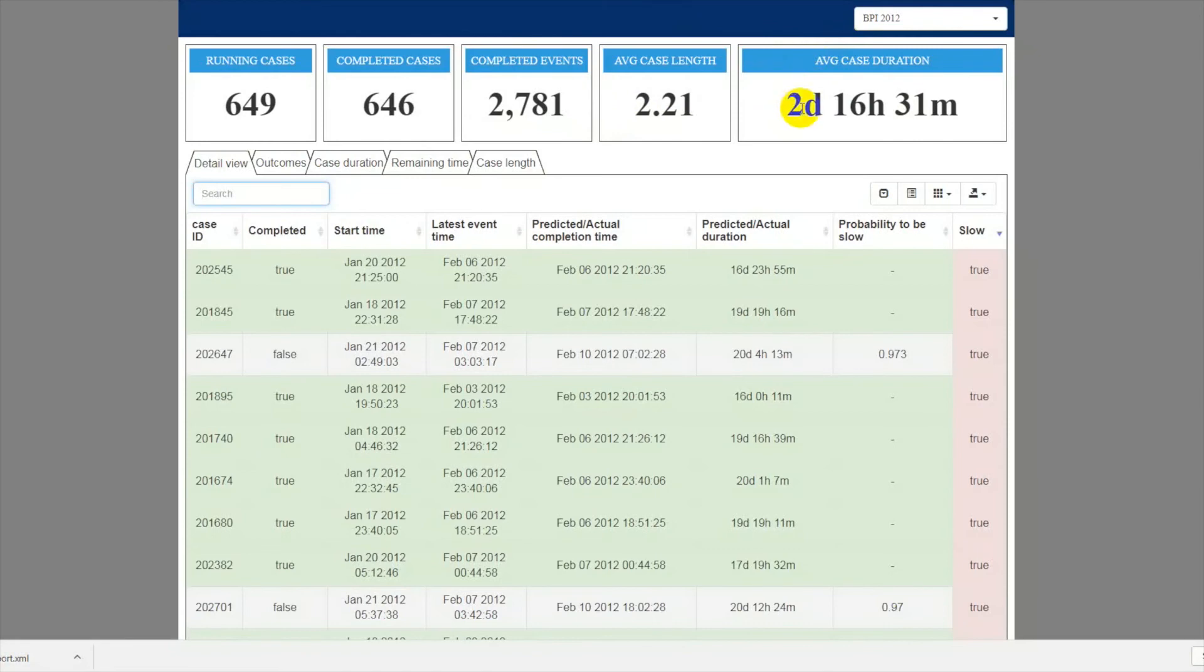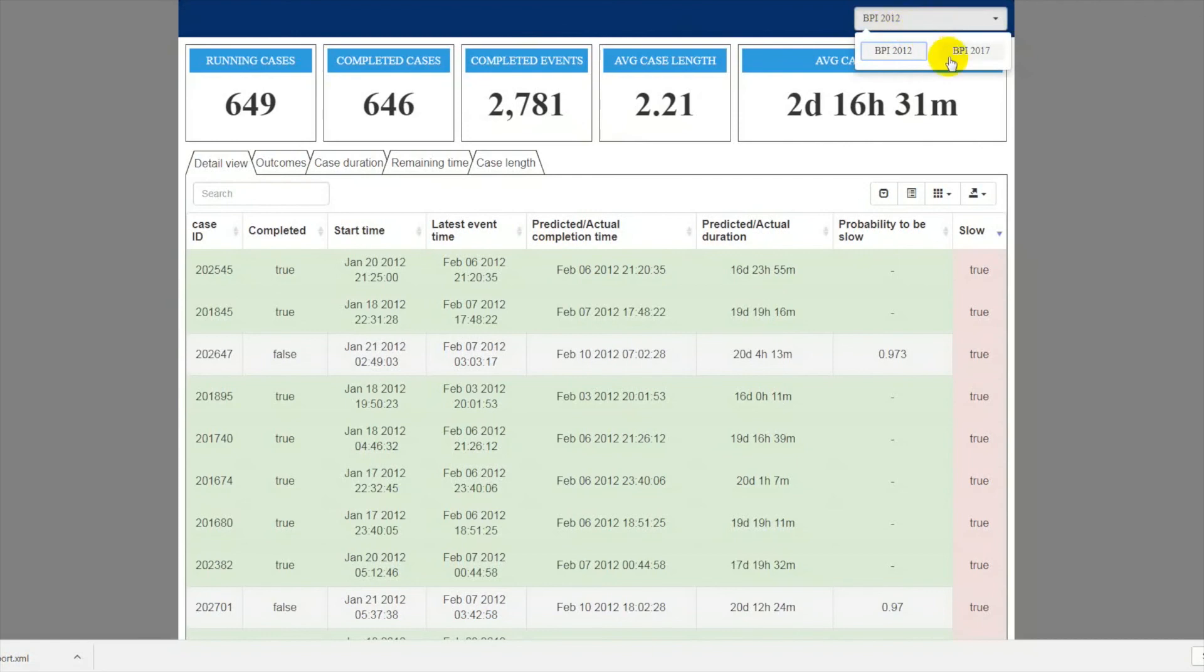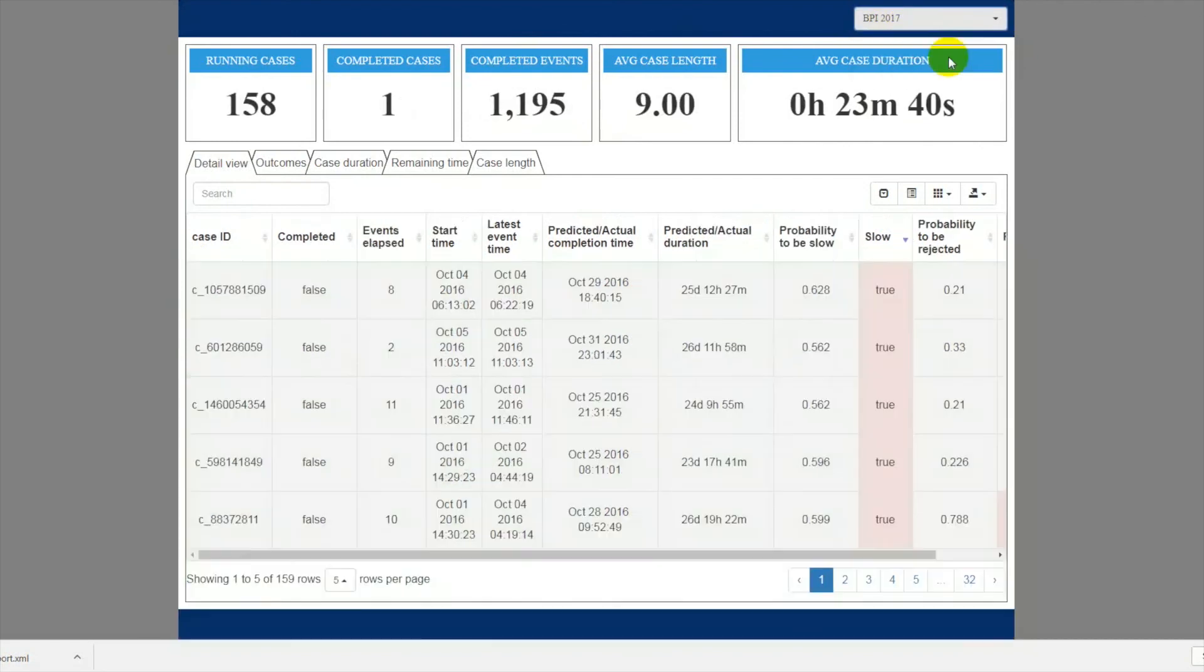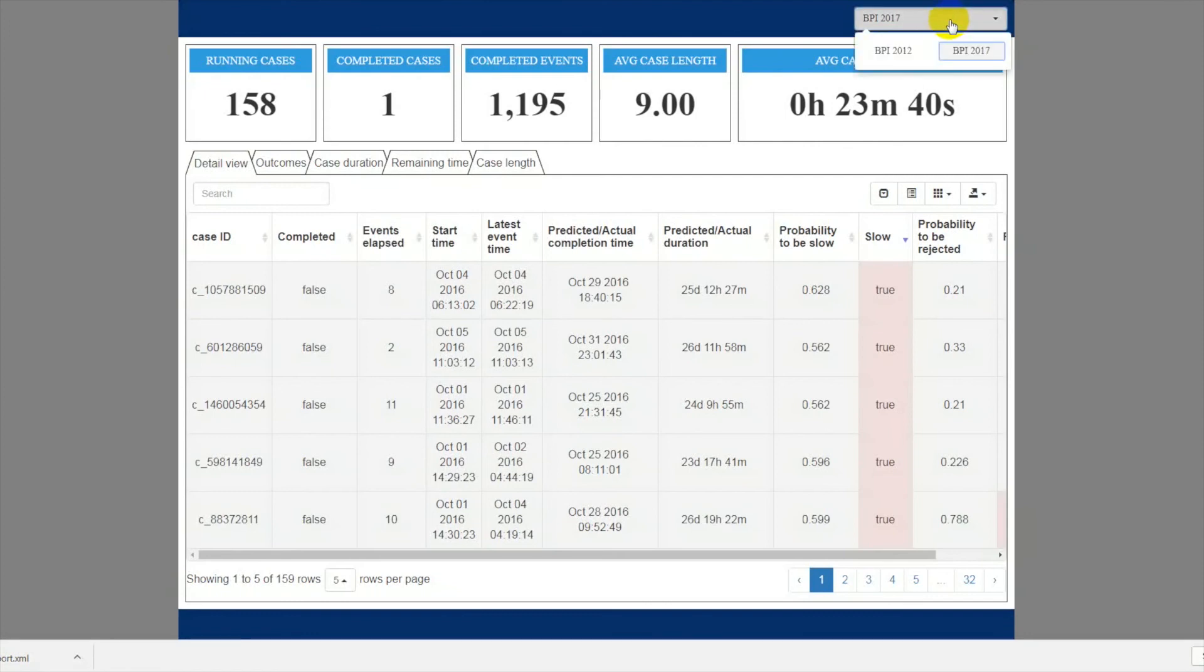Nirdizati also allows monitoring multiple event streams simultaneously. The drop-down list in the top right corner allows you to switch the stream. In the current demo, we've enabled streams based on BPI Challenge 2012 and BPI Challenge 2017 logs. When you switch to another process, all information in the dashboard is updated automatically, and at the same time each user can choose which process to monitor without interfering with others.